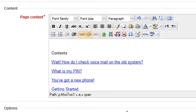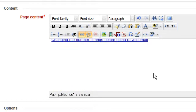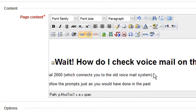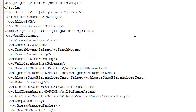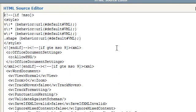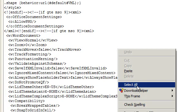One of the more practical features of the text editor is the option to copy and paste from a Microsoft Word document directly into Moodle. When you copy text from a Word document, it includes a lot of unwanted code that can cause Moodle to display your content incorrectly on the screen.